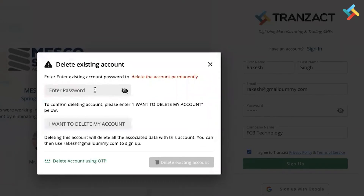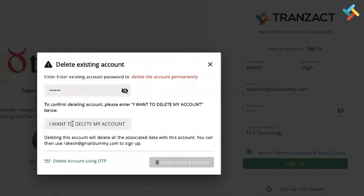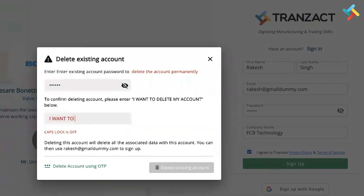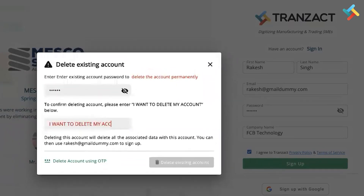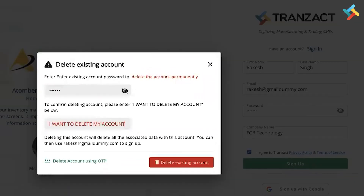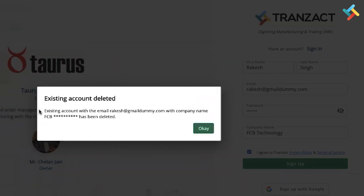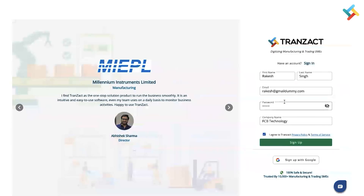I will simply type my password, then type 'I want to delete my account,' and then click on 'Delete existing account.' The confirmation will show: 'Existing account deleted.' This is how you can remove your account from Transact.